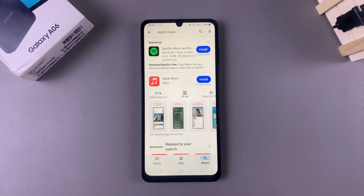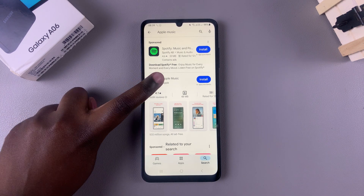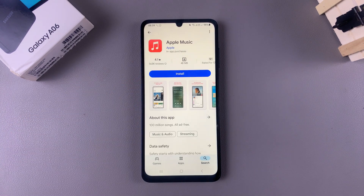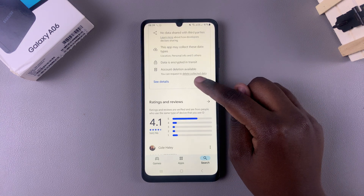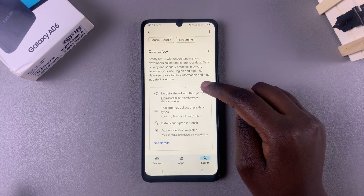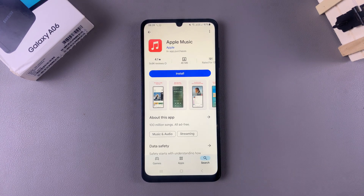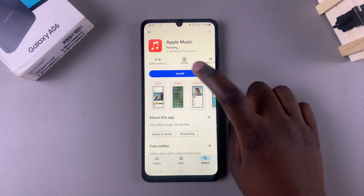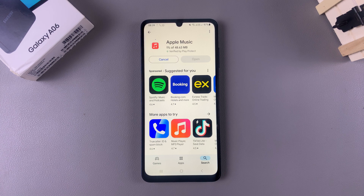Once you've been brought to the search results, you should see it listed right there, so you want to tap on it. You'll see information about the app such as the ratings and reviews as well as its overall data safety. To install it, tap on Install and then simply wait for the app to be downloaded onto your phone.